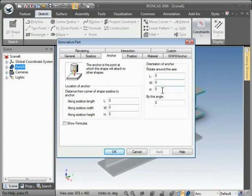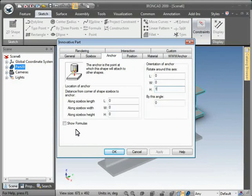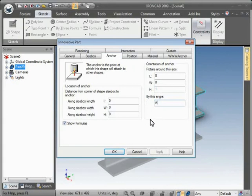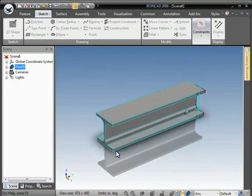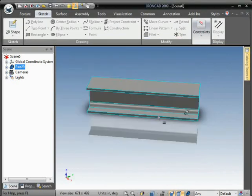For orientation of the anchor and rotating around the height axis, we'll put 1 in for height. And for an angle, turn on Show Formulas and type in A, so that it will read the A parameter for that value. Hit OK and see the part is rotated 45 degrees.